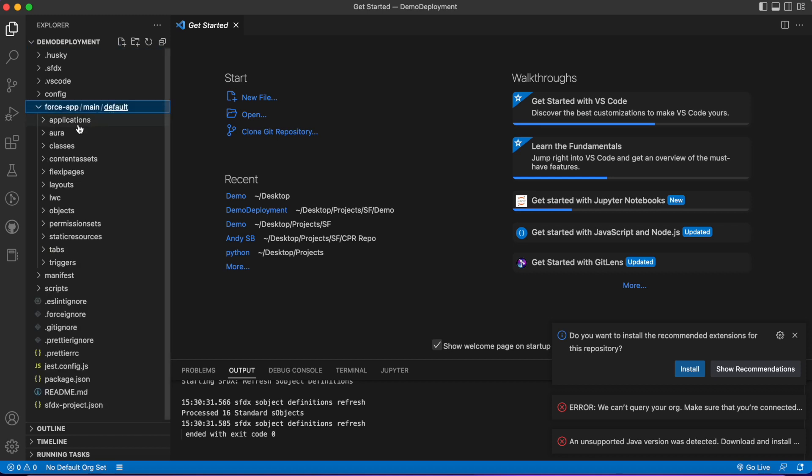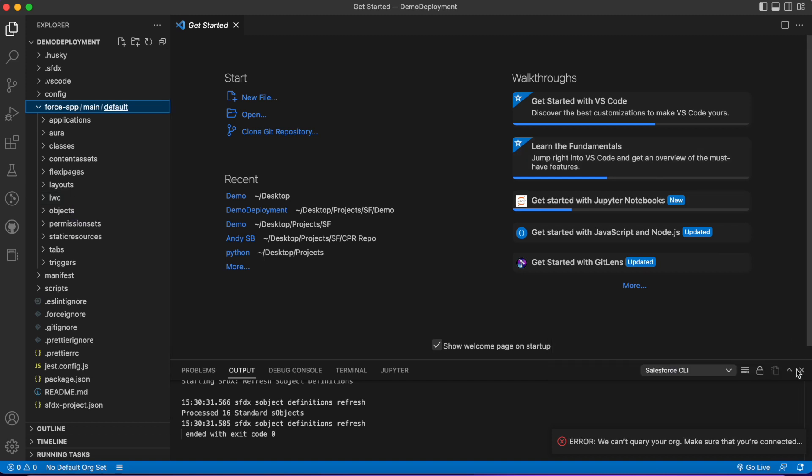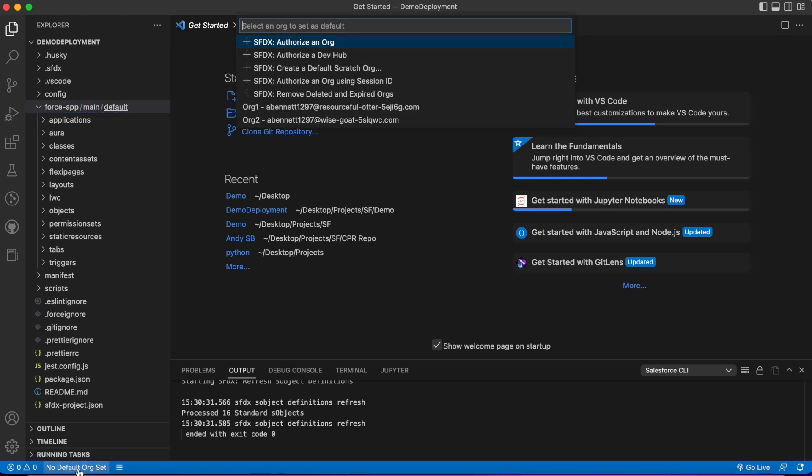This is where a lot of the data is going to be stored that we can use. This can be sort of like a repository of changes that we can move from org to org. The first thing we're going to do is authorize our first org. At the bottom it'll say 'no default org set'—click on that and choose authorize.